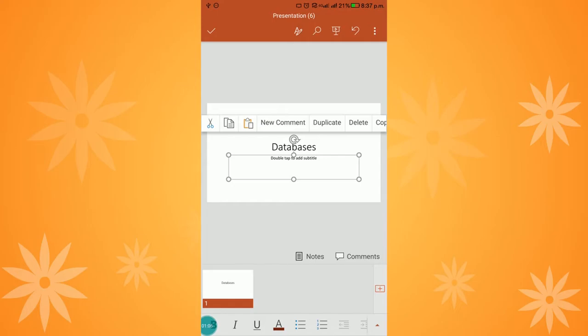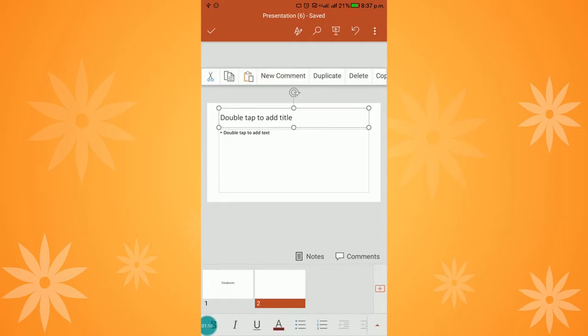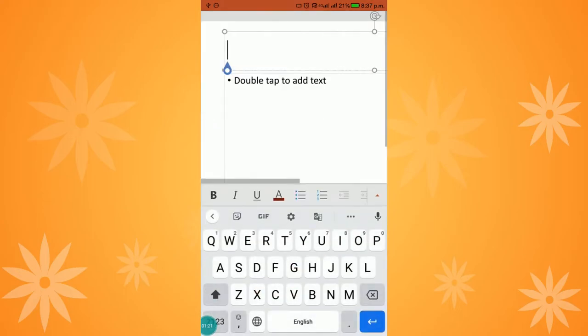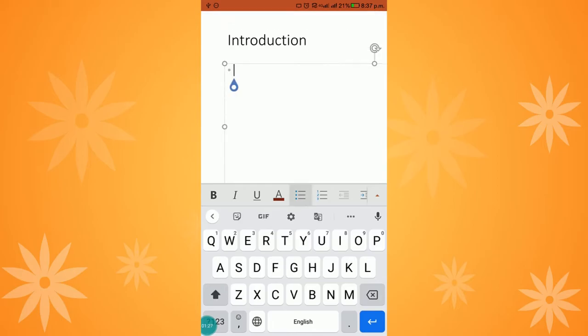Using the plus symbol in the bottom right corner, I can insert a new slide. Here I will give an introduction about databases. I am double tapping it and typing the title as 'Introduction.' Now I am going to enter the content, starting with 'Data.'